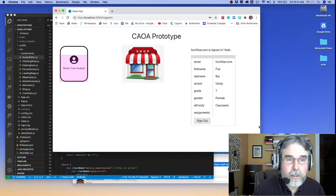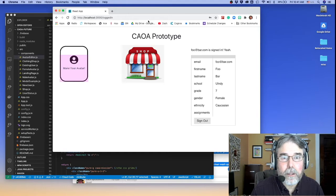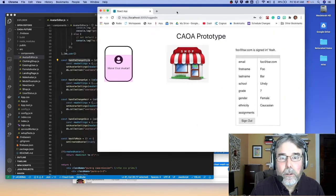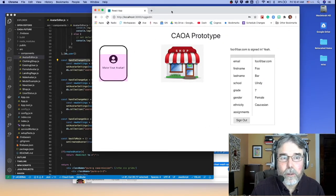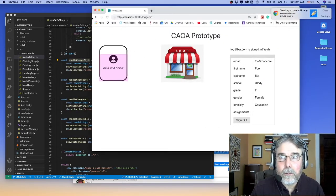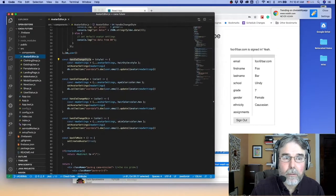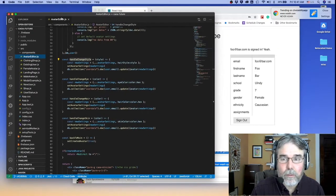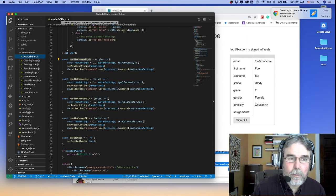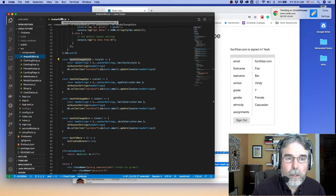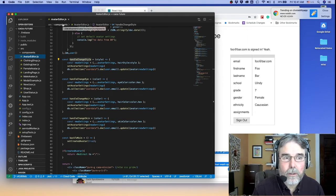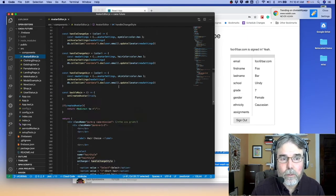So we have this React application called CAOA Prototype. Let me go ahead and share this. I went ahead and actually we fixed the bug, but I went ahead and rolled it back to the state of the repository before the bug was fixed.